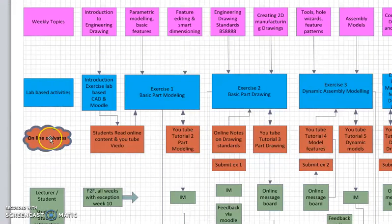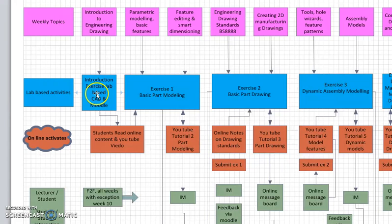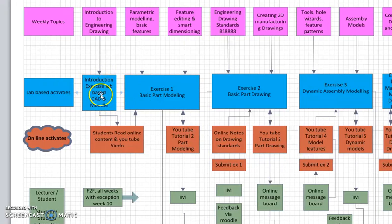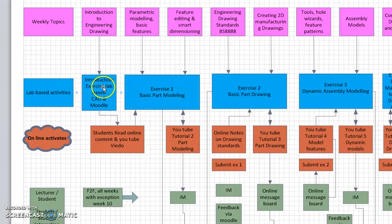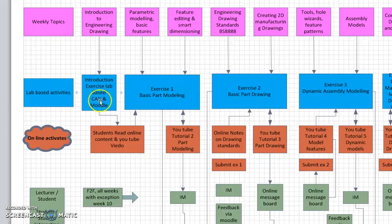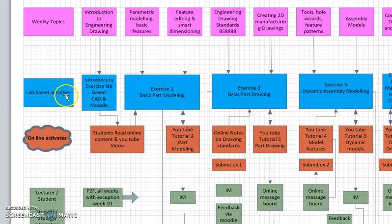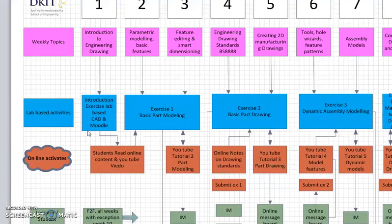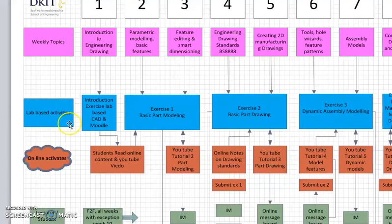We'll take a walk through some of the lab-based activities. First of all, there's an introduction to the module, to the software, and to the learning platform, which would be Moodle. These lab-based activities normally would be a three-hour period, with the online activities being one hour. The module currently is a four-hour delivery.